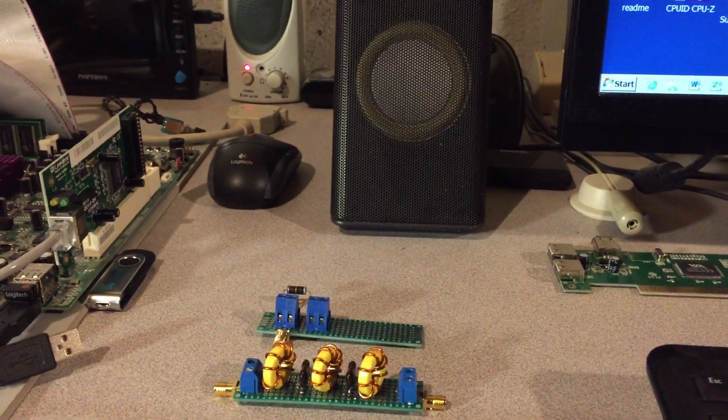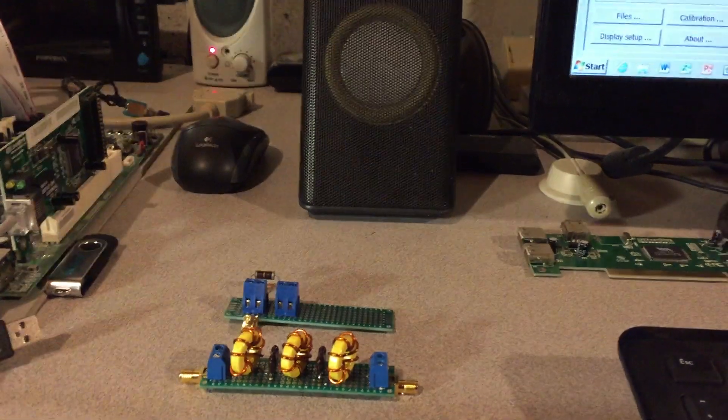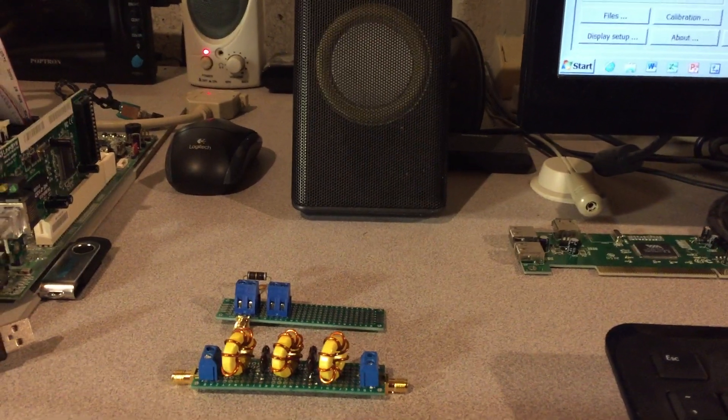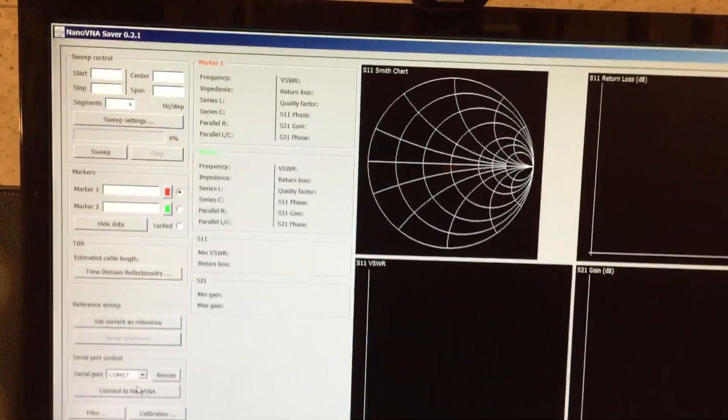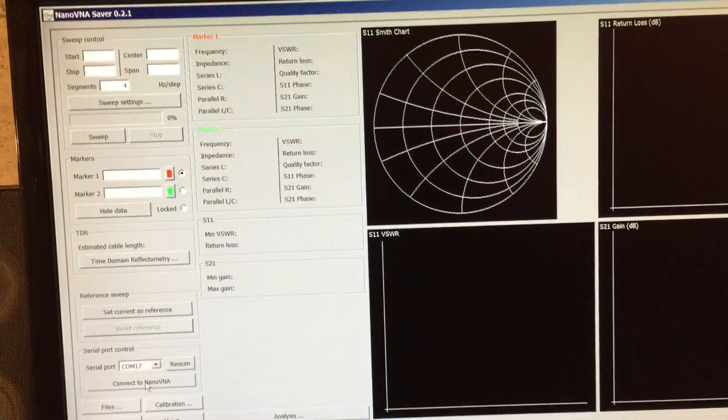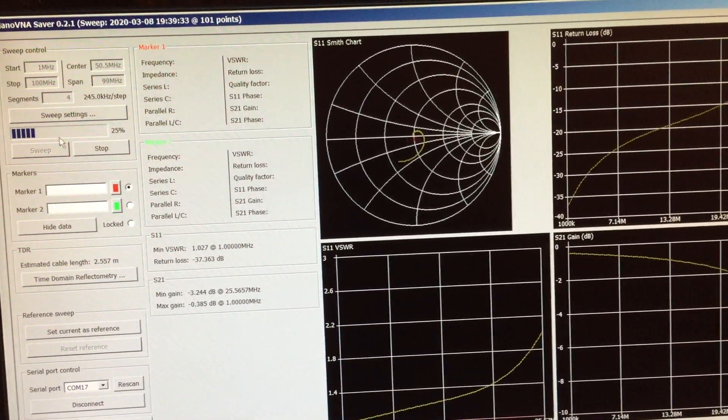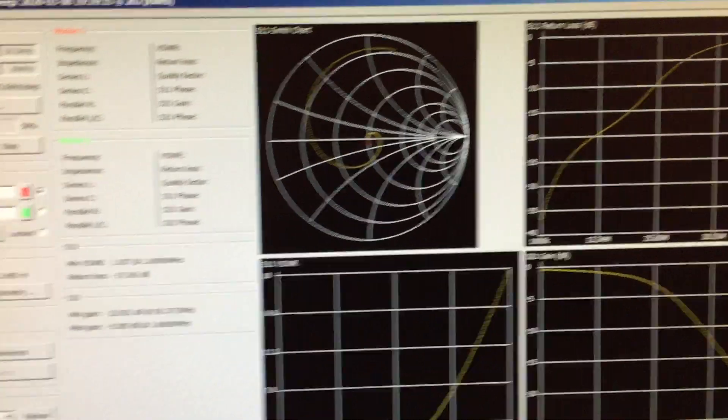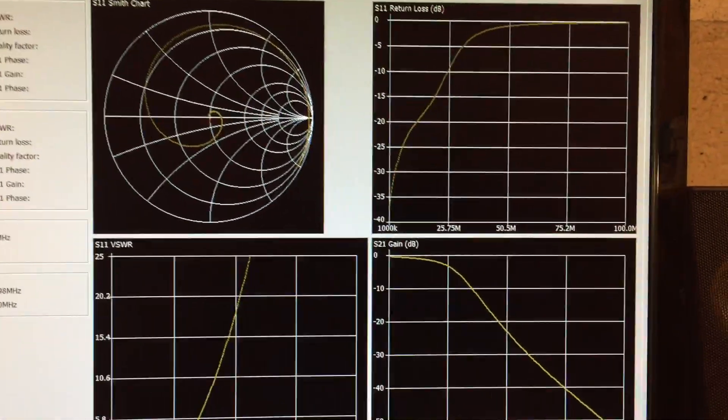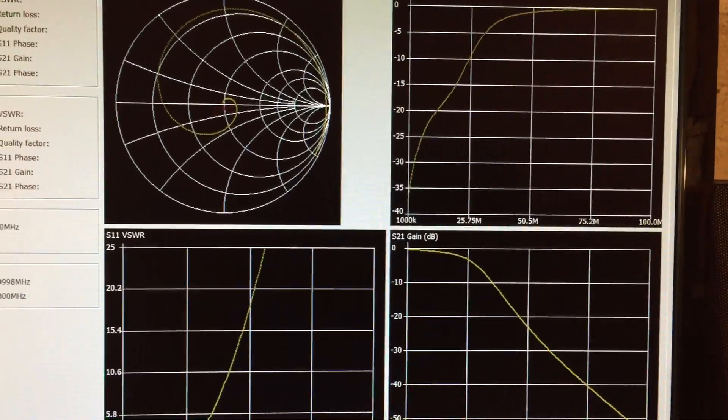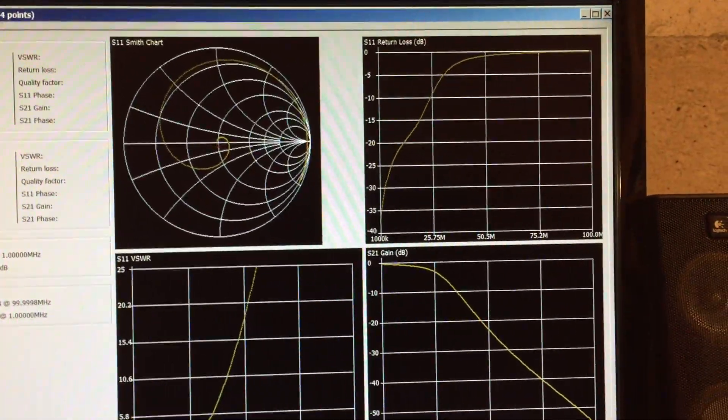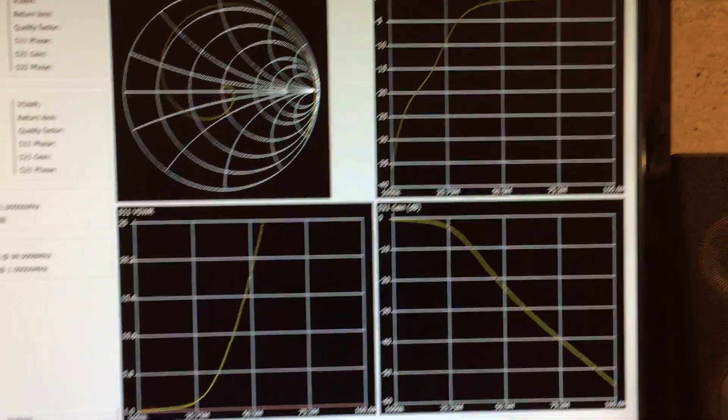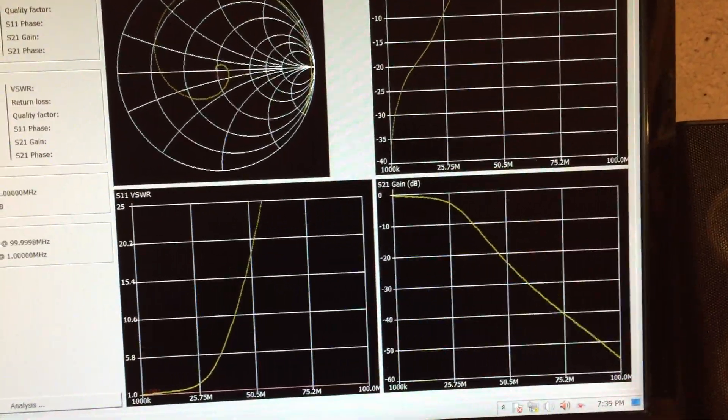And we'll be looking at S11 and S21. It also shows the Smith chart and a number of other parameters. So here's the software that comes with it. If you connect the VNA and you start the sweep, you'll see it's going to give you various plots on the screen. And I'll explain those once we talk a little bit about how to design and build the filters. So I'm going to minimize this screen for now.